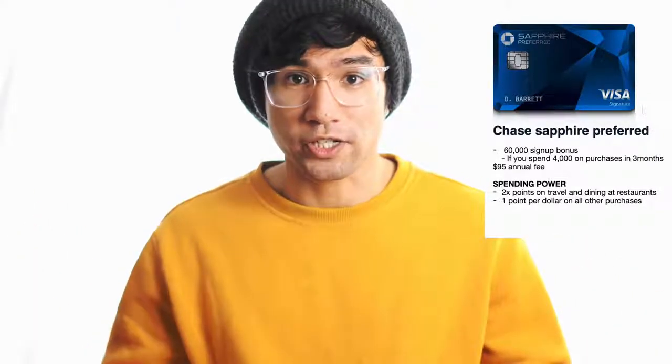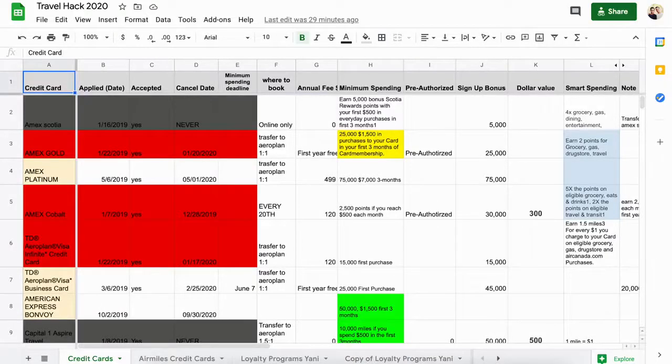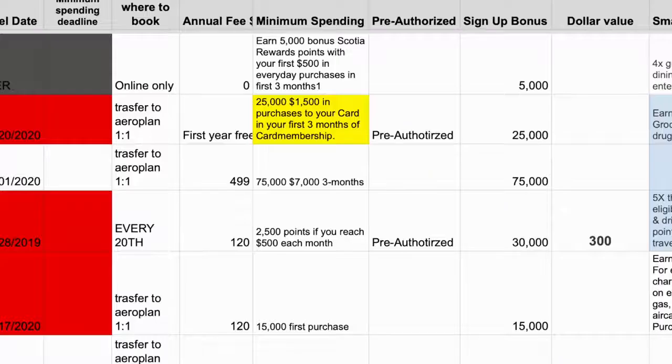Your job is to organize the credit cards in your Excel sheet with a column for the spending requirement, because you need to keep that in mind every time you go out to eat. Every time you order food at a restaurant, pull out the card that has a spending requirement that gives you double or triple points when you use it at a restaurant. Those are some of my tips on how to accumulate points faster.